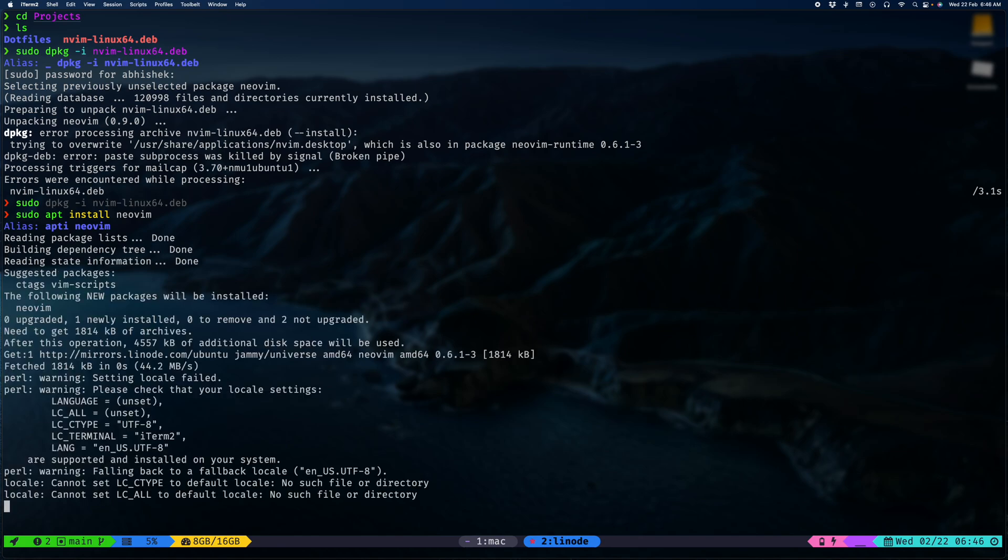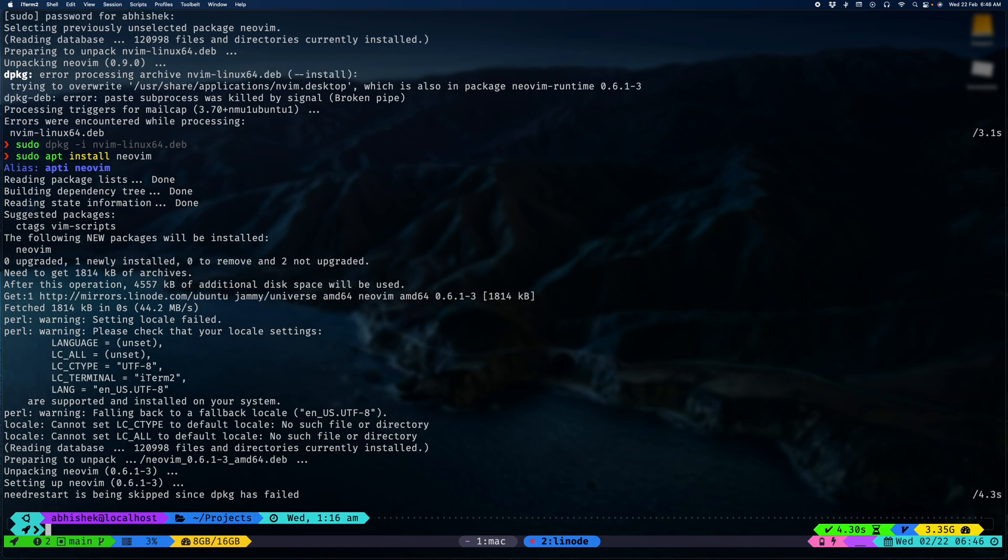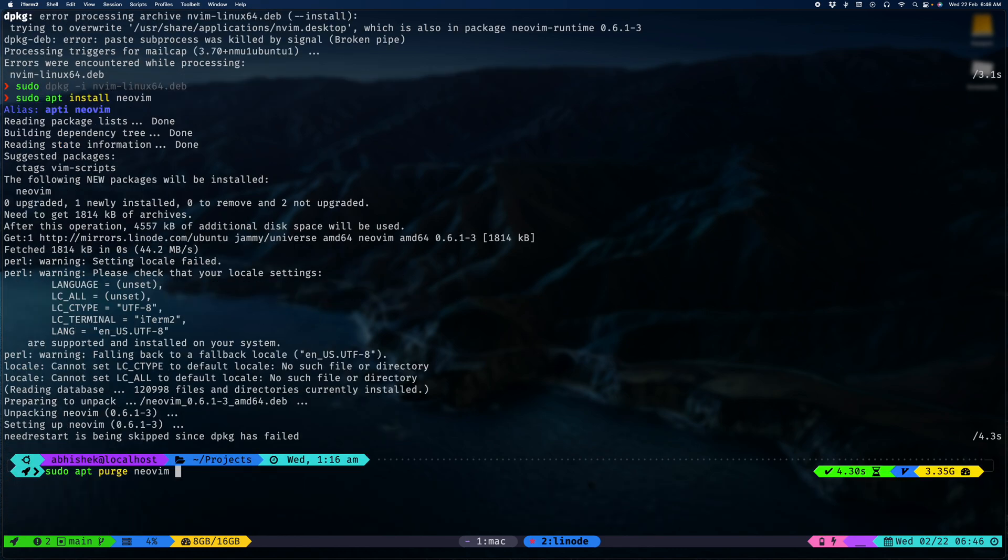Install it. Now I'm going to do a sudo apt purge on NeoVim.